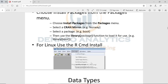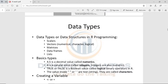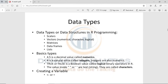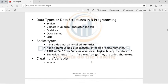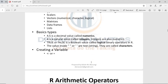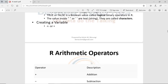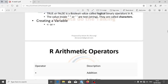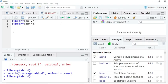Another thing I wanted to emphasize is data types. Please understand the data types: is it a vector, is it a matrix, is it a data frame, is it a list? Also understand how to create a variable.